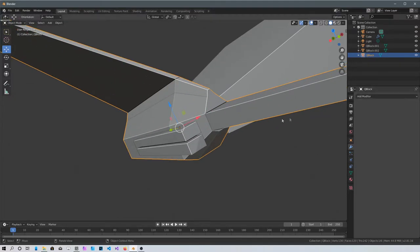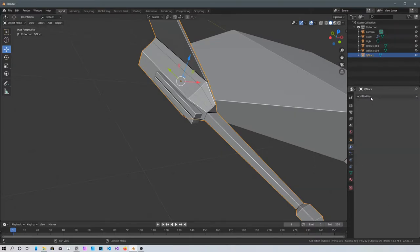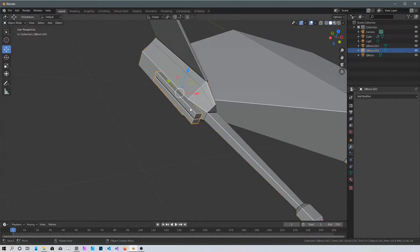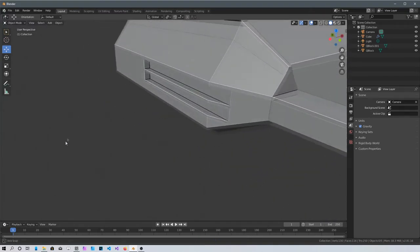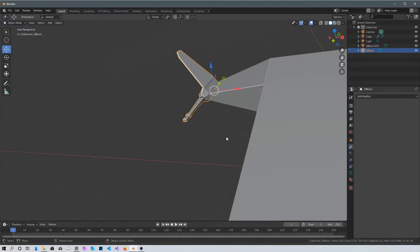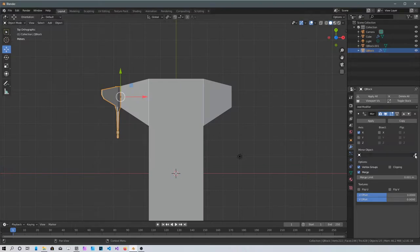Select this mesh and add a modifier from the wrench — Boolean. Click the eyedropper and select those two cubes, then click Apply. Now click on the two cubes again and press X to delete them — you'll have two Boolean holes in this mesh. Click on this mesh, press 7 for top view, add a Mirror modifier, select the eyedropper and click on the spaceship to mirror it on the other side.